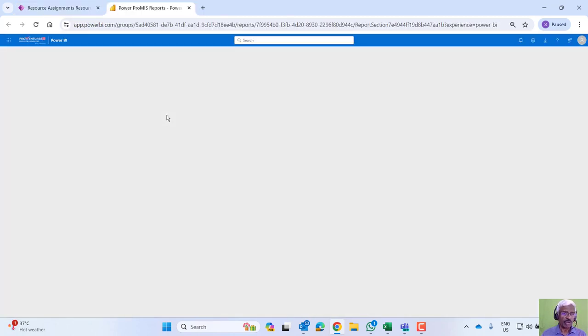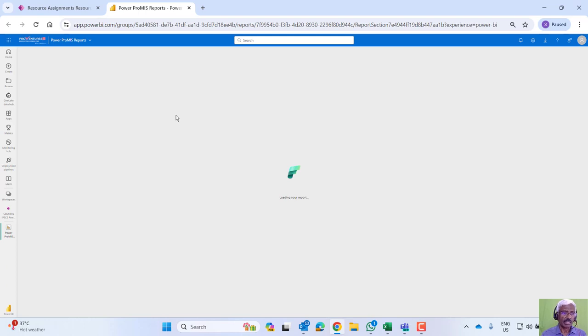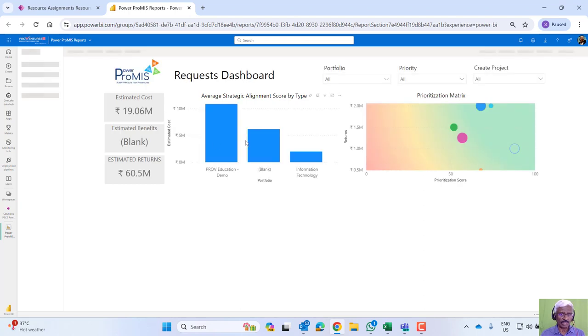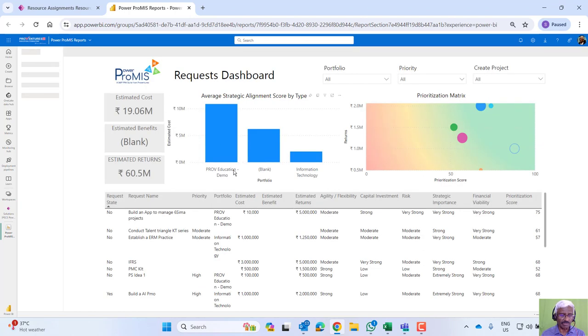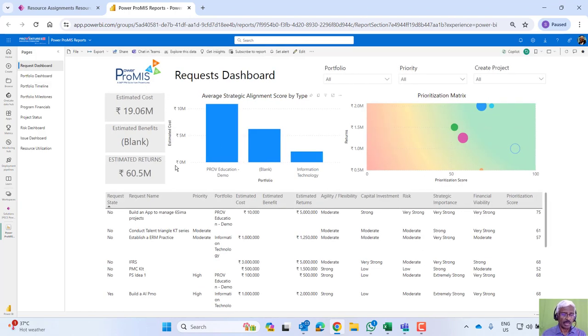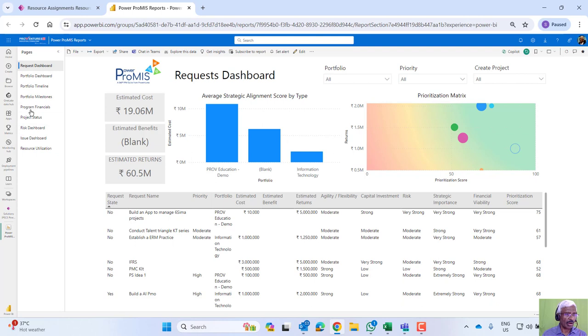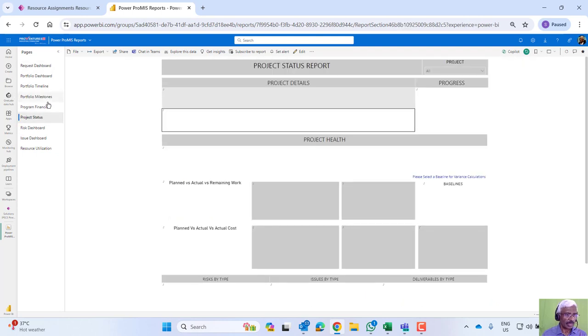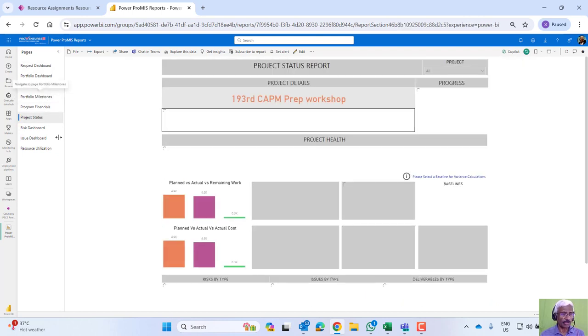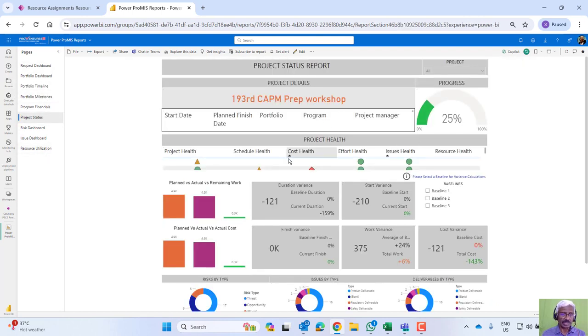The senior management can use the dynamic data from individual projects for monitoring and taking appropriate corrective action. All the project level, program level, portfolio level, every report is brought here for monitoring and taking appropriate decisions.